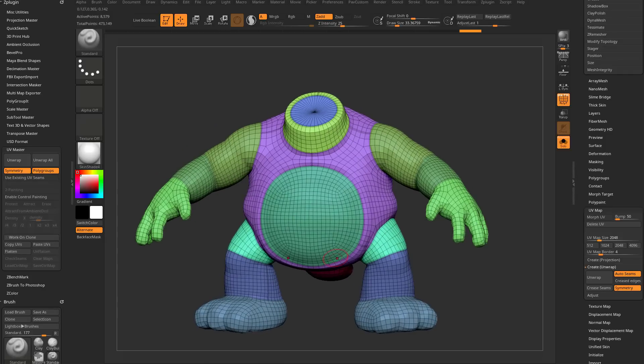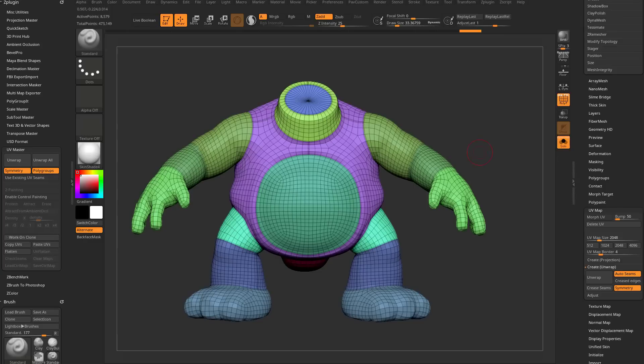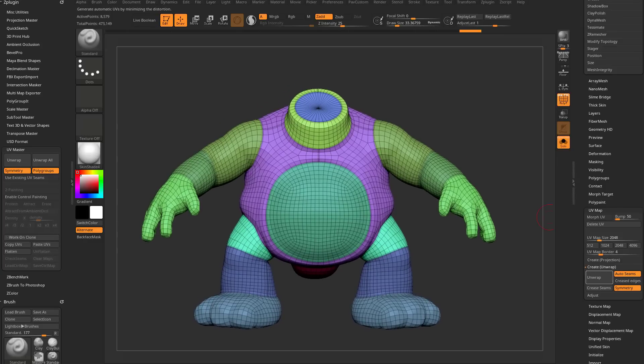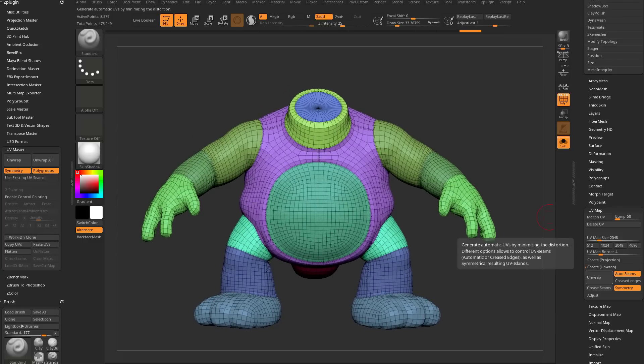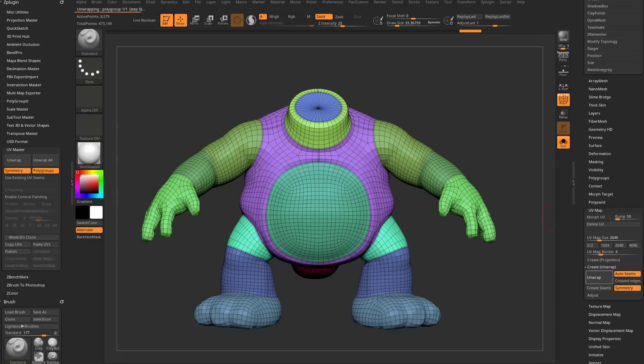However, before we do that, we're going to go ahead and kill the UV master UVs, and we're going to say, we're going to do auto seams. It is symmetrical, so I'm going to go ahead and say unwrap.